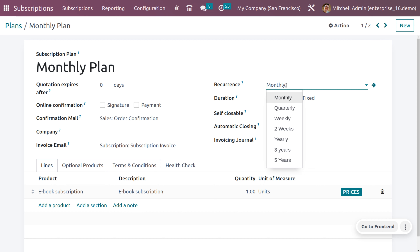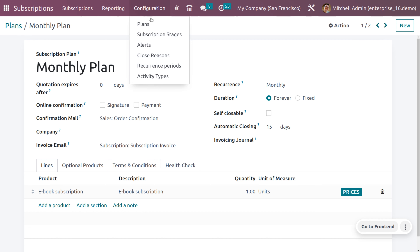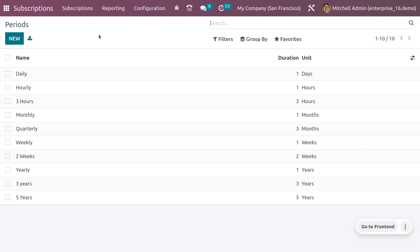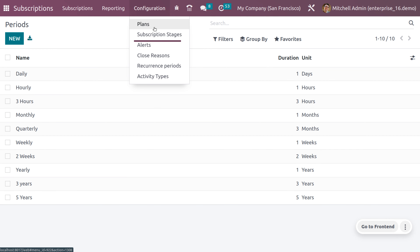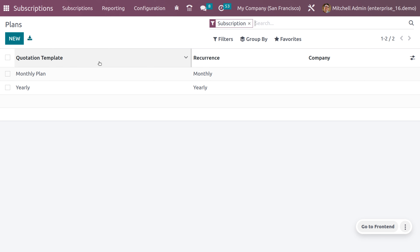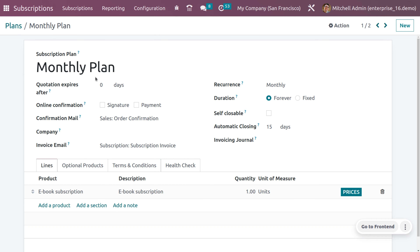You can also set online confirmation by enabling the Signature and Payment checkboxes, so that the subscription order is confirmed only by signing or paying for the quotation. You can also uncheck these so that the customer does not need to sign or make payment for confirmation.